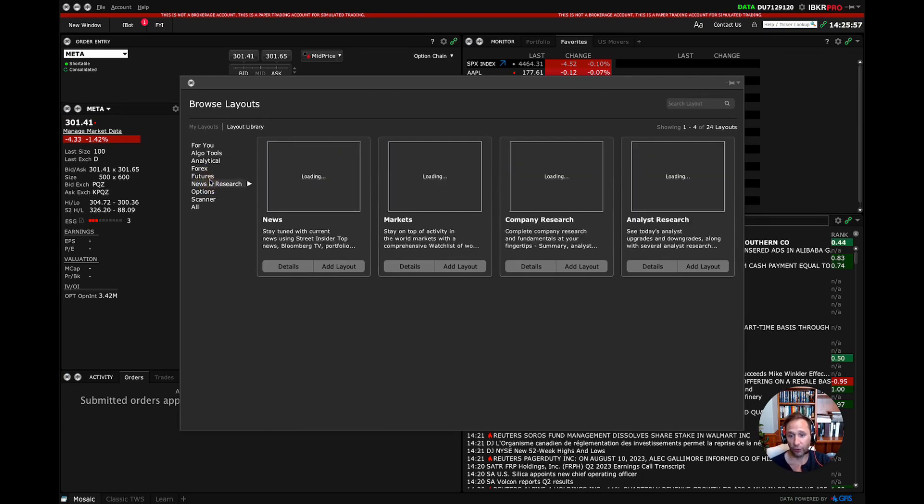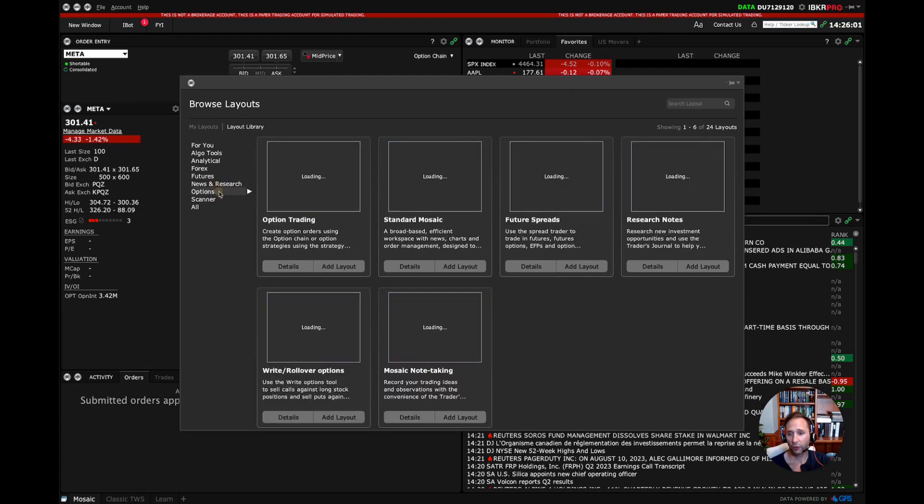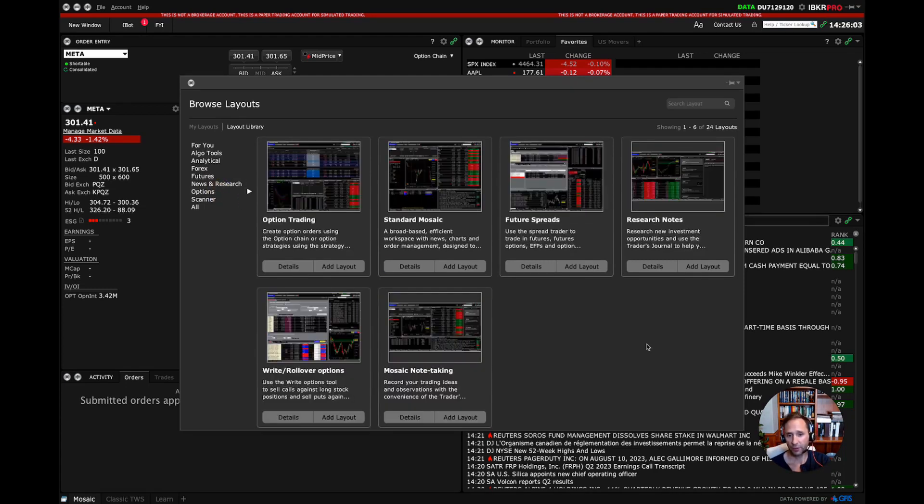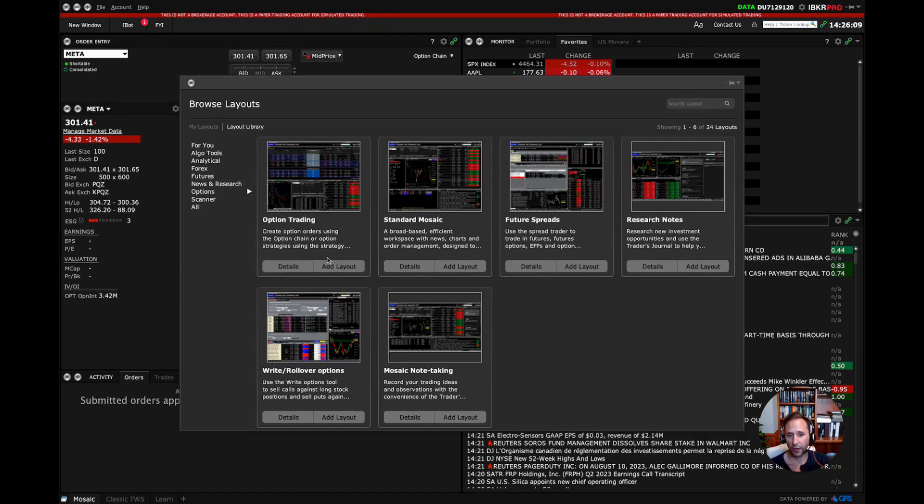Like for futures traders, you have news markets, company research, and analyst research. So for me, I'm an options person. So I'm going to go to the options. And super easy, just going to click options trading and click add layout.